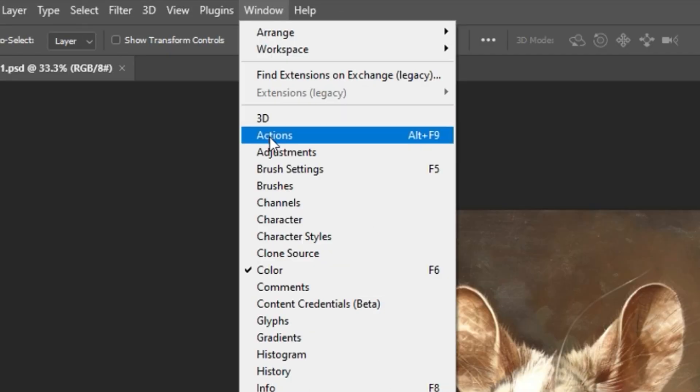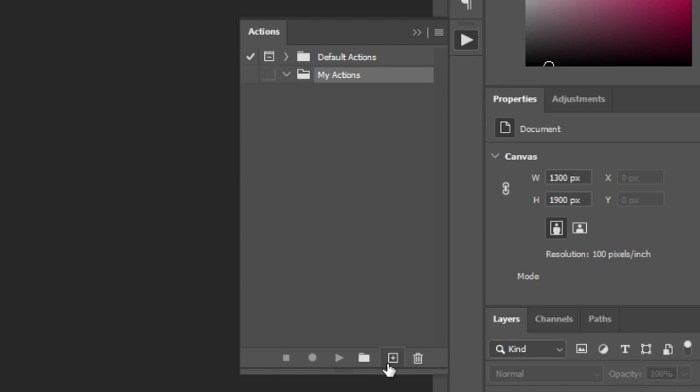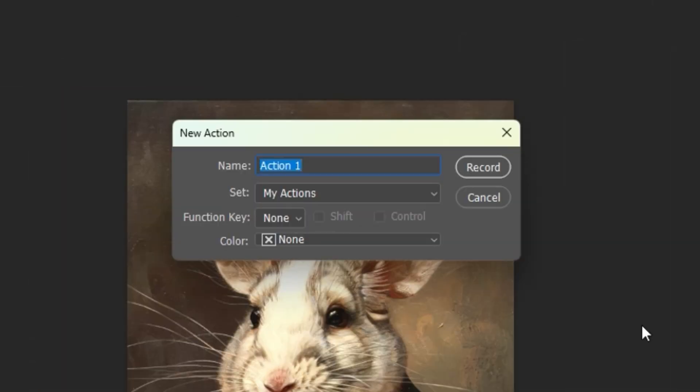First, open the Actions panel, then click the plus icon to create a new action. Input a name, click Record,